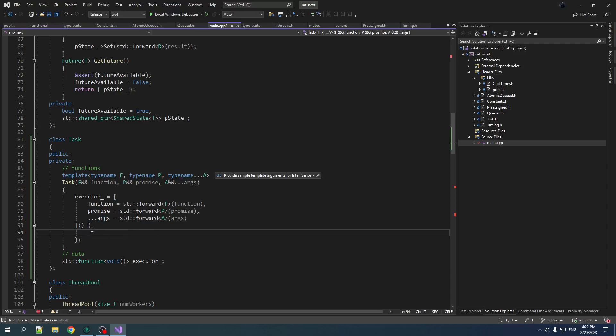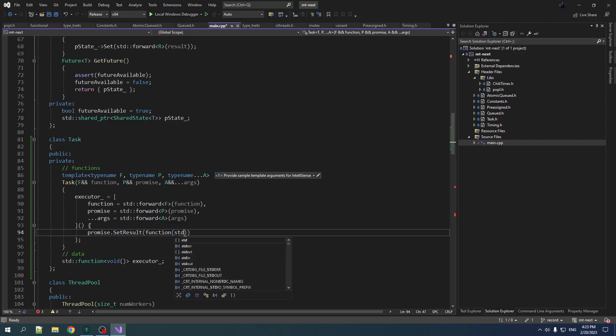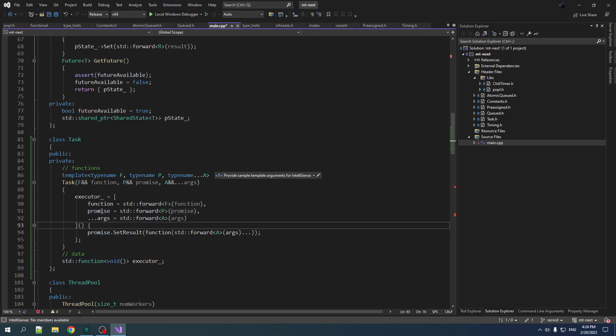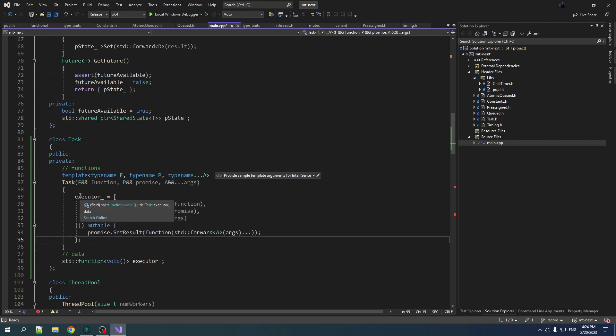All right. And then what do we do in the executor? Well, it's quite simple. The executor has two jobs. Execute the function with the arguments and then take the return value of that function and set the result on the promise. So we do promise dot set result and we call the function and we pass it the arguments. Now, because we're calling set result on the promise, we are modifying the promise. So we cannot have an immutable lambda here. So we got to say mutable. That is important. And there you go. So there's our executor. We have now erased all this type information by capturing it in the lambda.